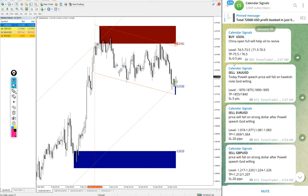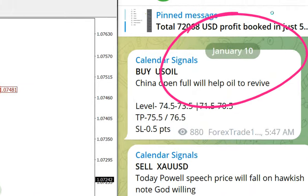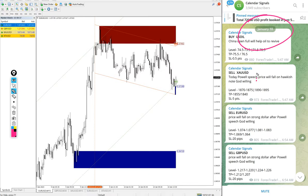Hello traders, welcome to Forex Trade 1. Today we are going to show you the performance of our today's calendar signal. Today's date, January 10. We can see the date pop up on our Telegram channel, January 10.